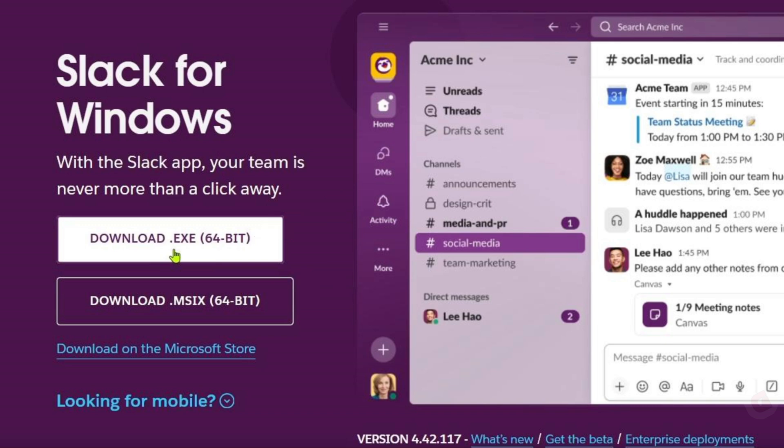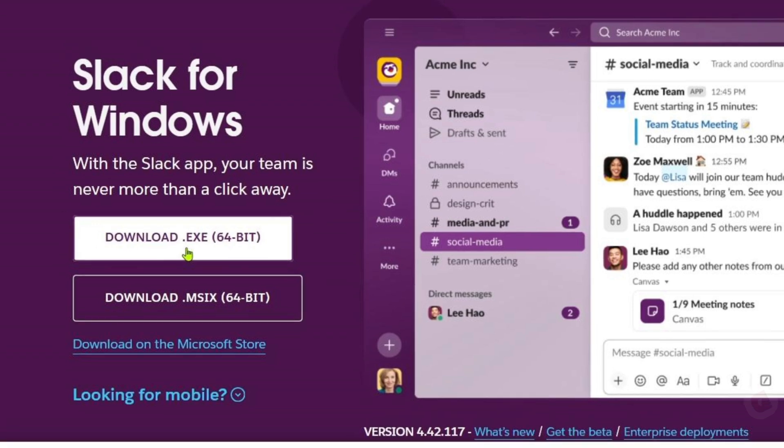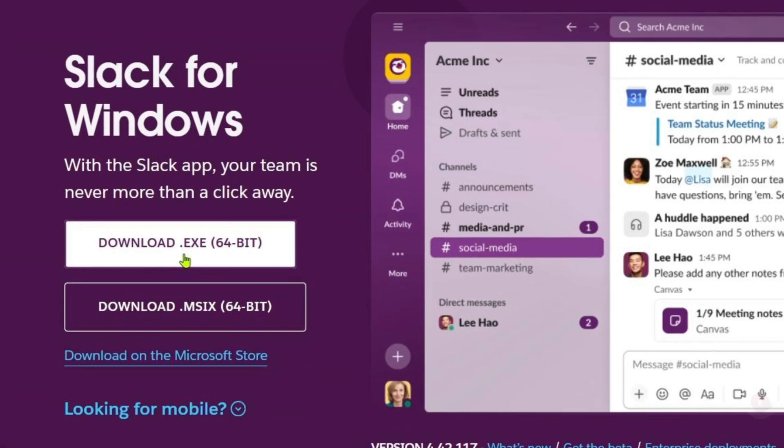But before selecting an option, let me explain the difference between these two so you'll know what to select. Let's begin with the .EXE option. Although most of you probably know this already, .EXE is a traditional way to install Slack on your computer. It's a standard installer that you run, and it will guide you through the installation process. This is the easier way to install the app and is great if you're installing Slack on just one device.